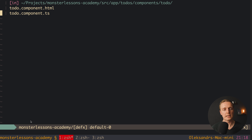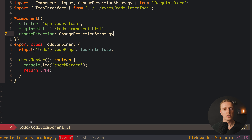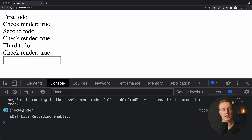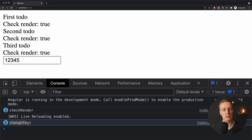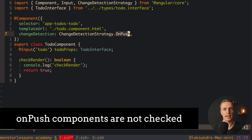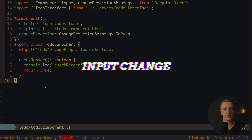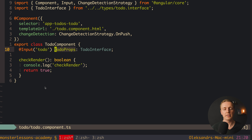How can we fix that? By using change detection strategy. Jumping back inside our to-do component, inside the component declaration we can add a new property changeDetection. By default it is ChangeDetectionStrategy.Default, and we can change it to OnPush. OnPush change detection happens less frequently than the default strategy. Reloading the page, we still see checkRender — but now only three times. And now when I type in the input, we no longer get checkRender, only our changeText console log. OnPush simply takes this component outside of Angular's change detection cycle.